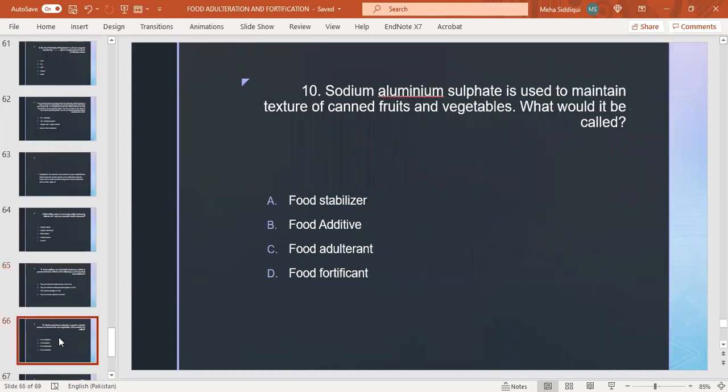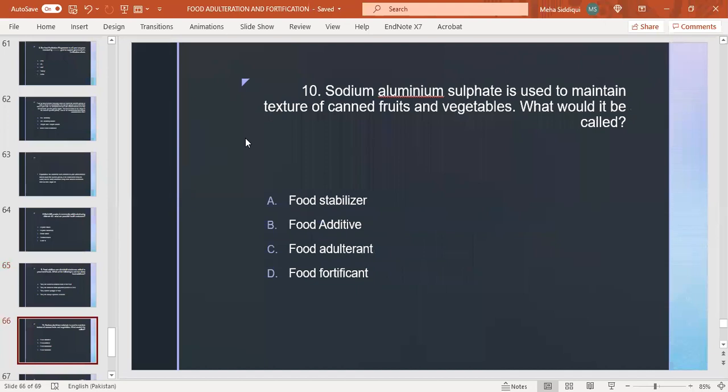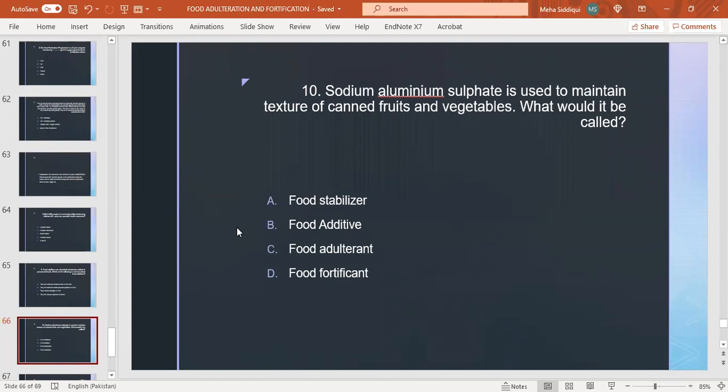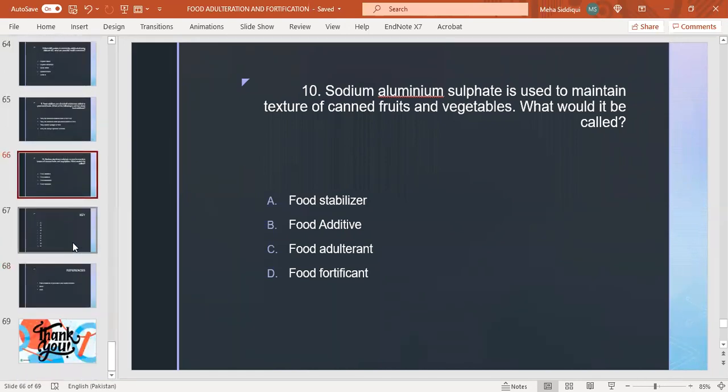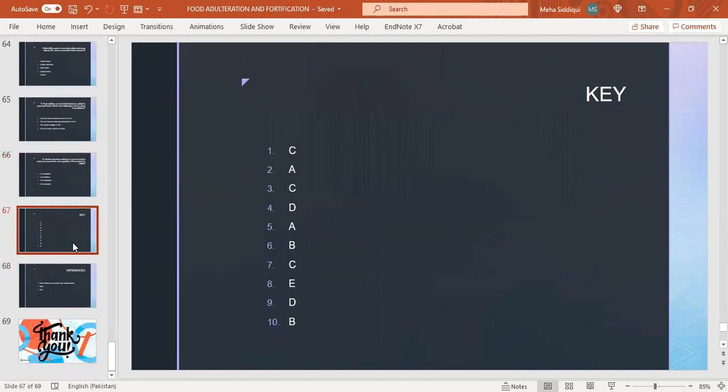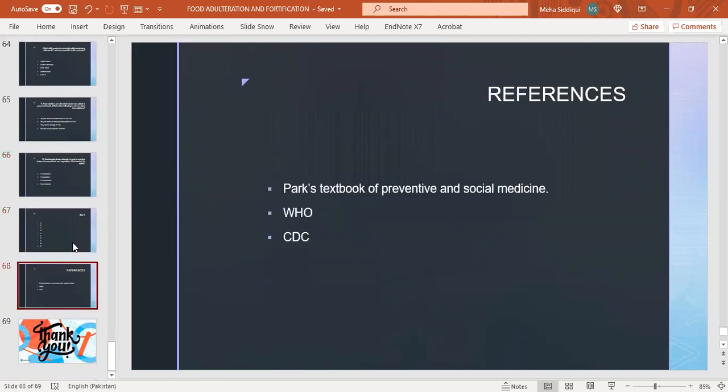Last MCQ: Sodium aluminum sulfate is used to maintain texture of canned fruits and vegetables. What could it be called: food stabilizer, food additive, food adulterant, food fortificant? Food additive. Yes, it is called food additive because it is used to maintain texture, and it is neither called adulterant, fortificant, or food stabilizer. This is the key and these are the references. Thank you.